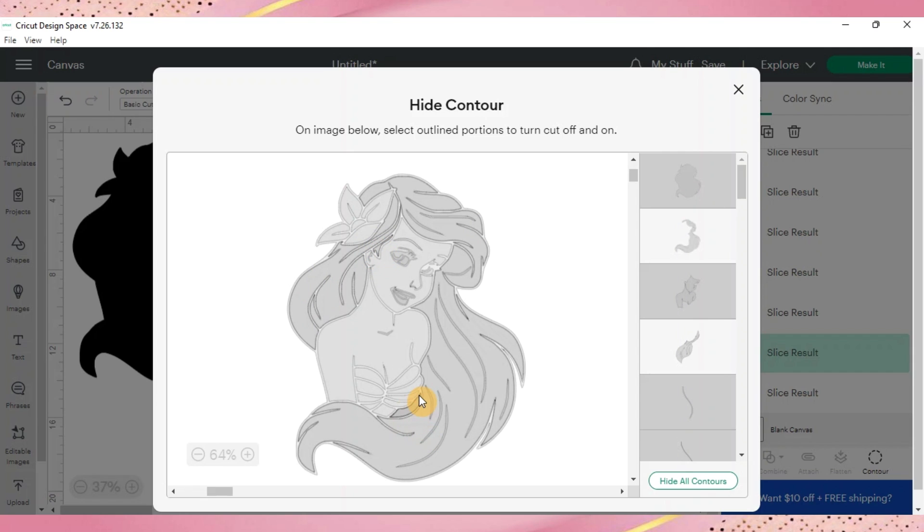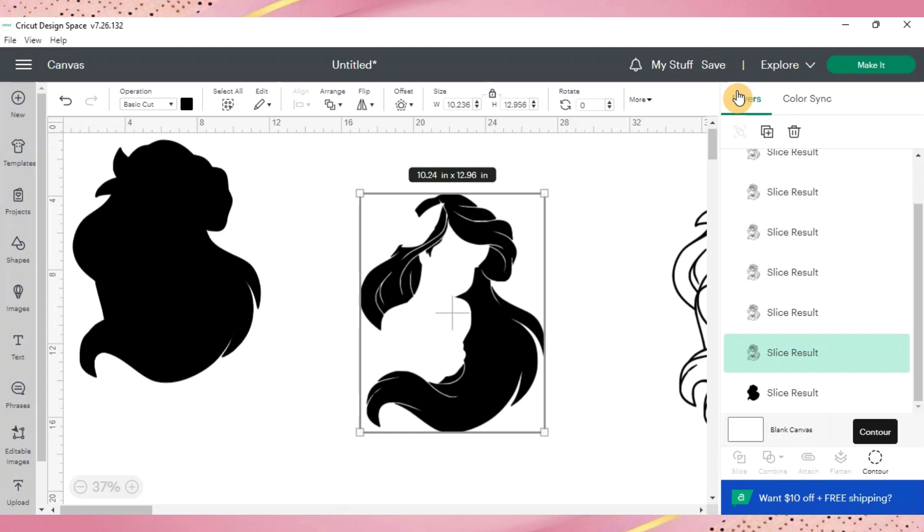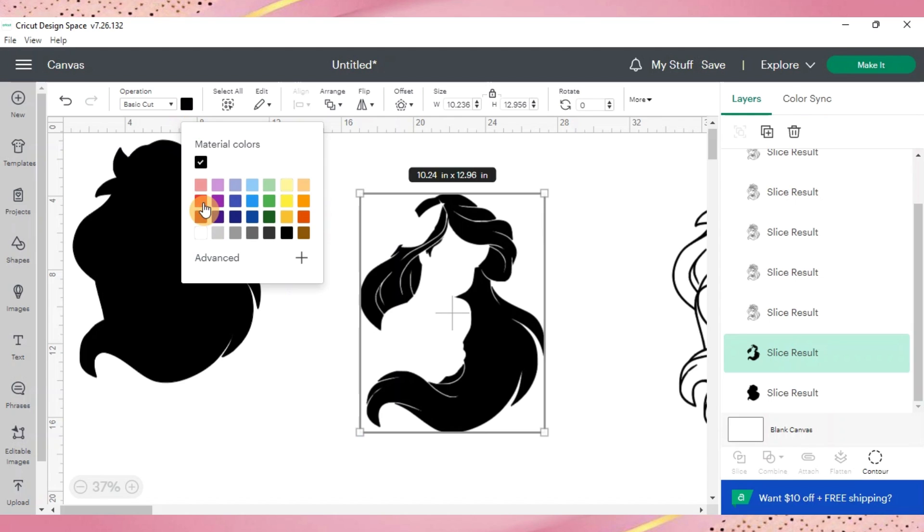And we'll go ahead and click out of there and now it's just the outline of her hair. From this point you'll go up to operations and your color button and you'll just start changing the colors.